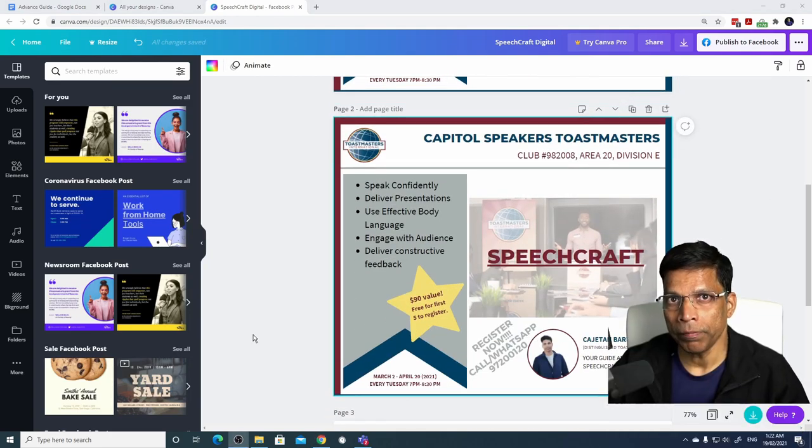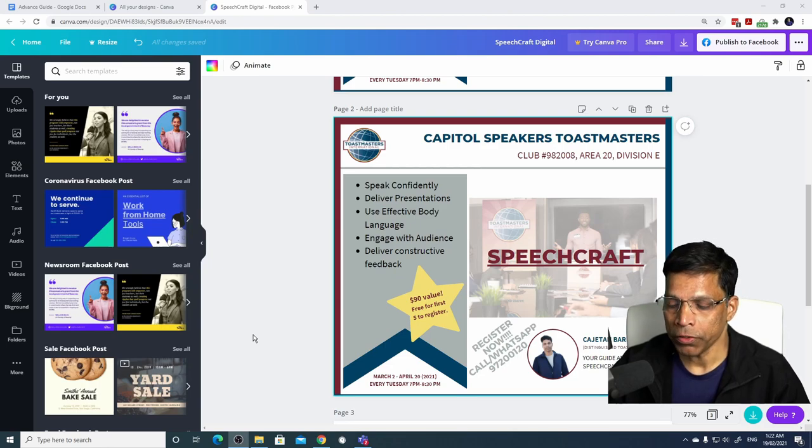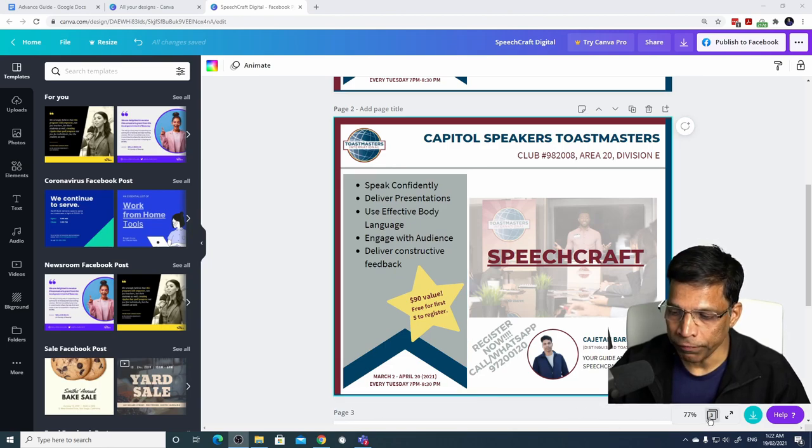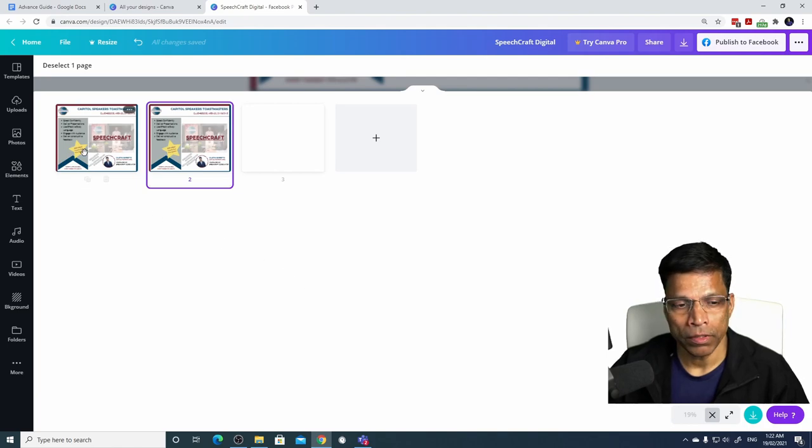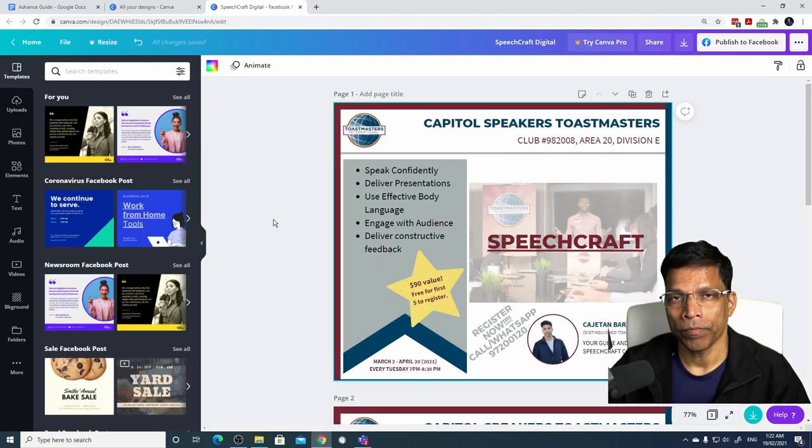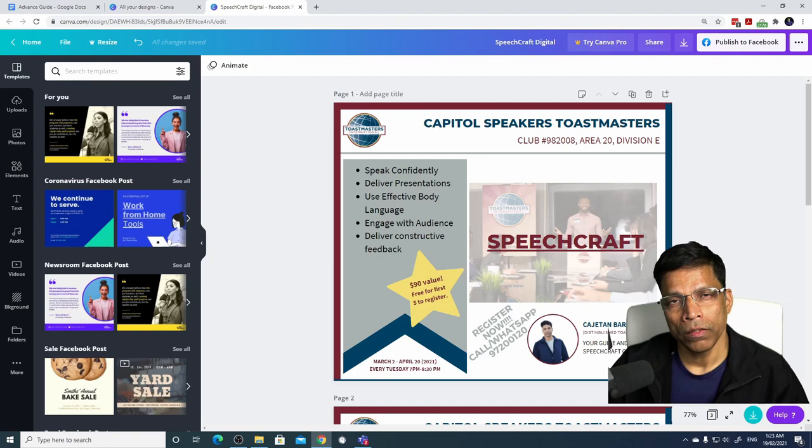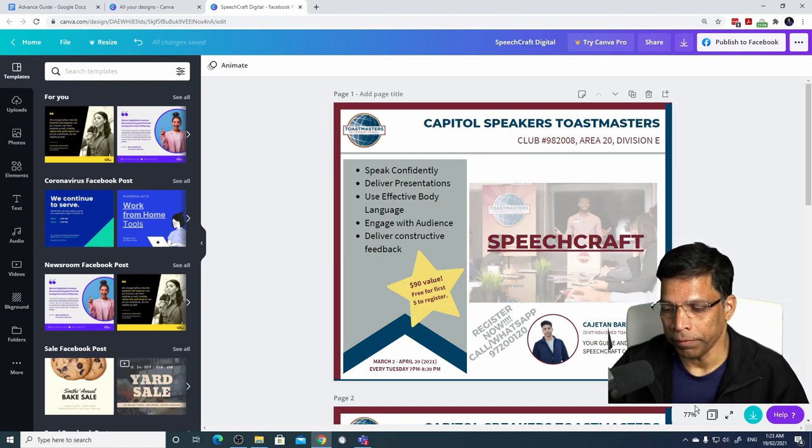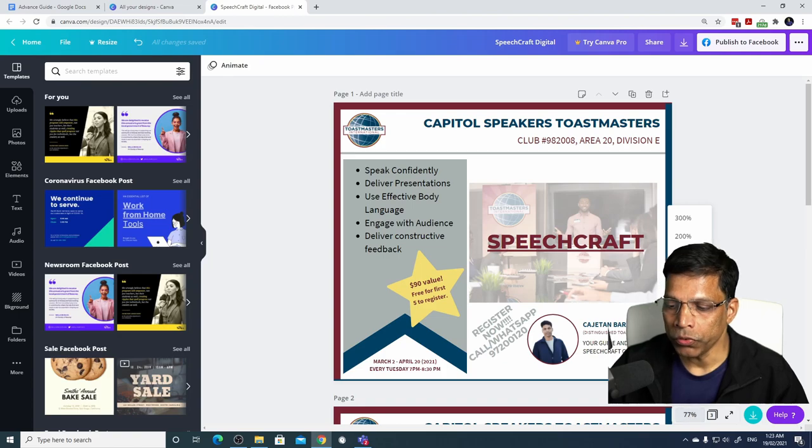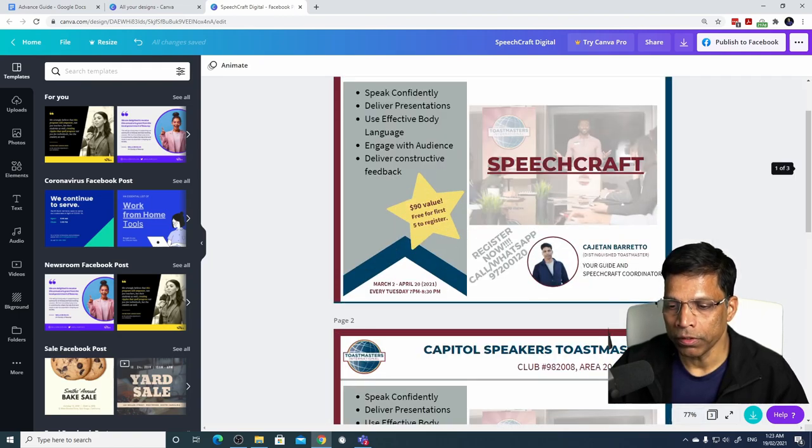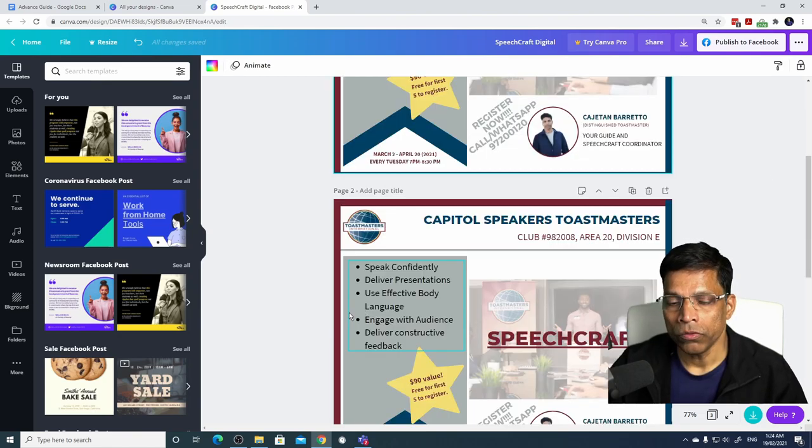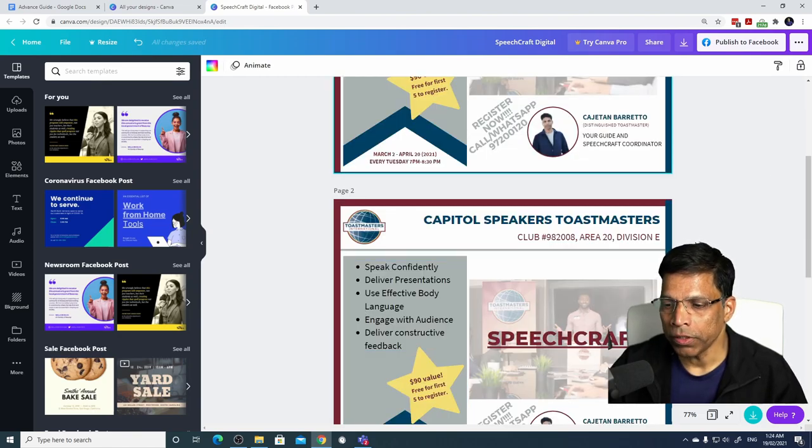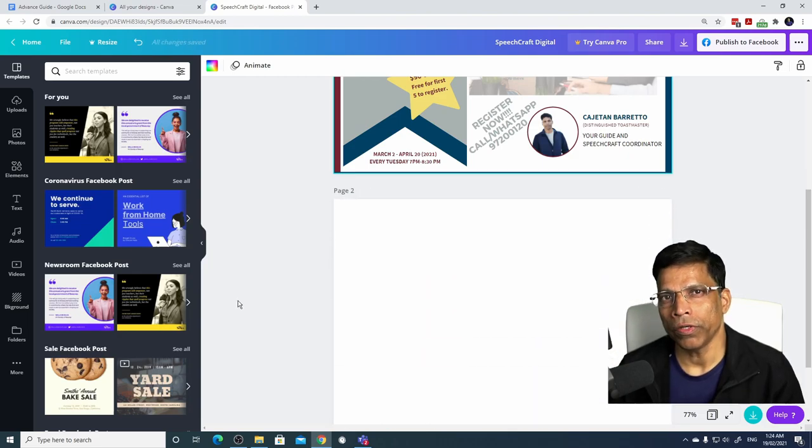When you are working with multiple pages, you can quickly locate the right page by switching to the grid view and it will show you all the active pages that are available. Click on the page that you want and it will switch to that page. You can also use the zoom option to see more or less of your design. Click on the zoom, you can choose the percentage of the zoom or click on fit to fit the design within your page. To delete a page, click on the delete button and that is how you work with multiple pages.